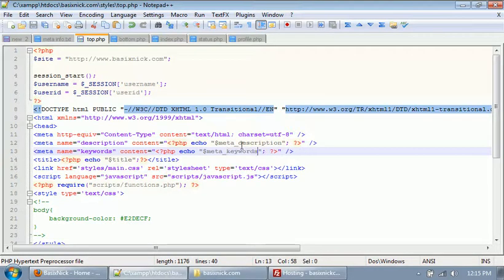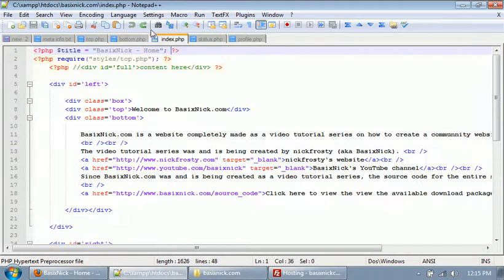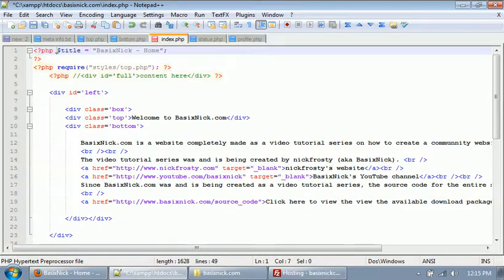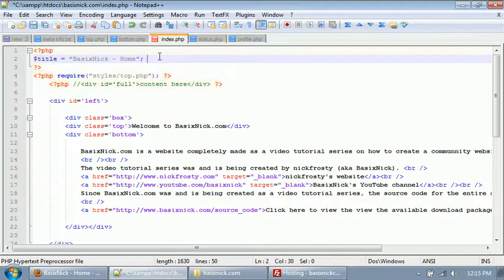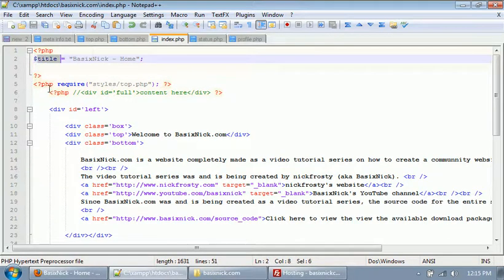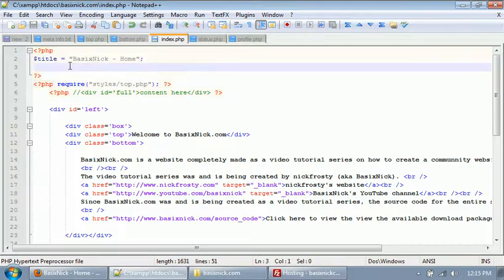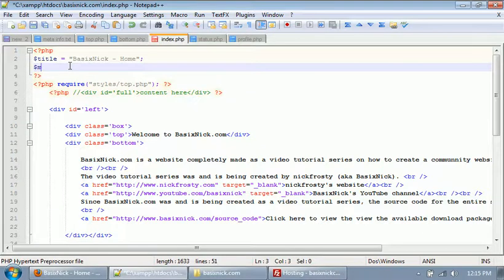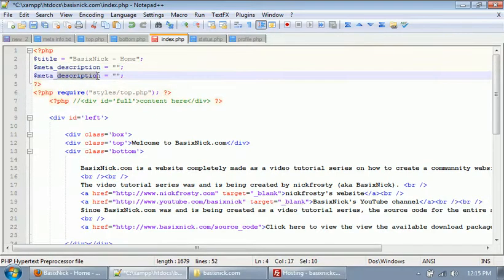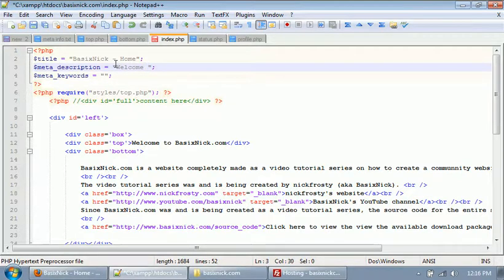Now for an example, I'm gonna use the index file. So if we just go up here where we have our title being declared - because we're setting our title and then in our top file we're displaying the title as our title - so inside of here is where we want to set our meta tags. So meta_description equals, and then we'll set the description there, and this will be for keywords. So our description will just for now just be Welcome to BasixNick.com.